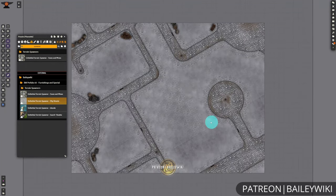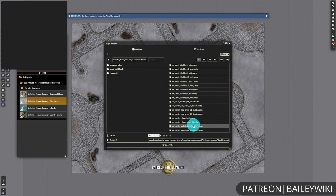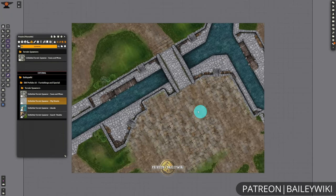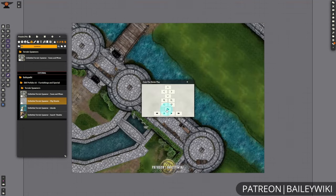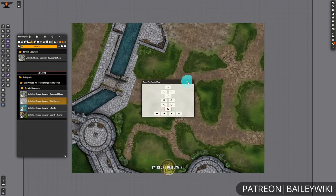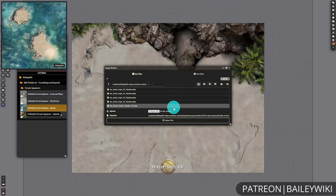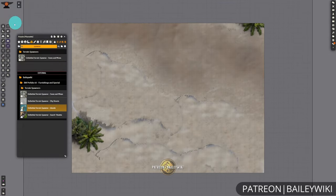In today's demonstration, we're going to be focusing on cave assets, and those are a part of our brand new release for our patrons that is available today on Patreon. So if you like what you see in this tutorial and showcase, then hop on over to Patreon and take a look.